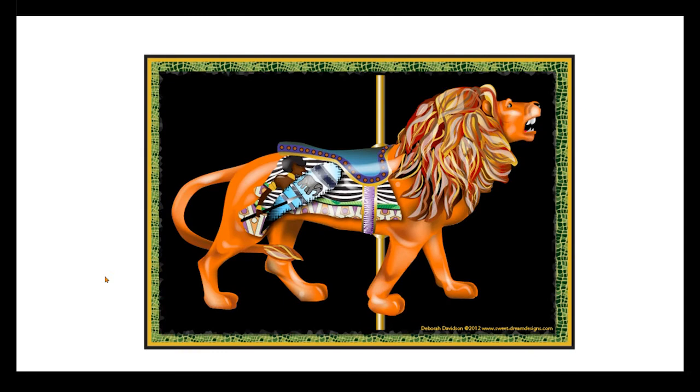What's good about this is it can be made as big or as small as it needs to be. It is resolution independent. So a vector graphic could be made really huge and put up on a billboard and it would still have the same resolution.